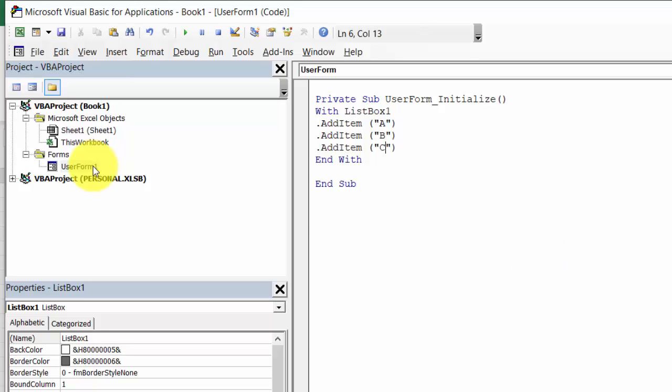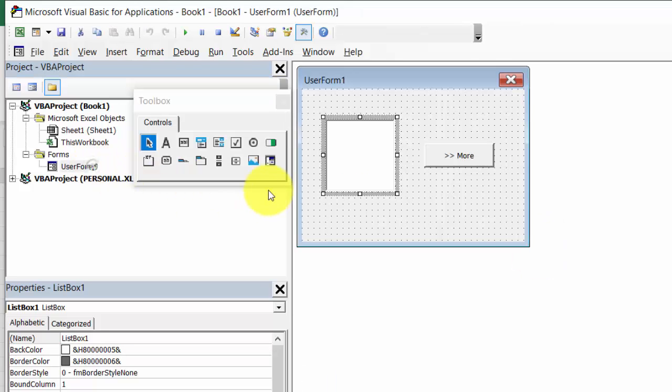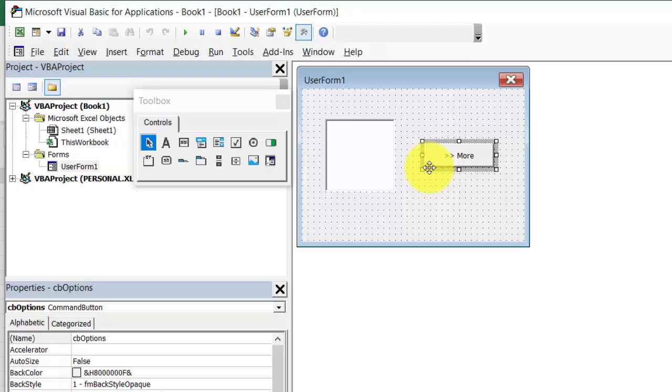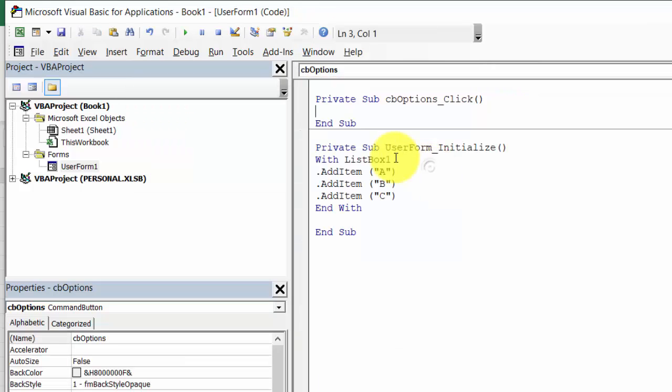Double-click User Form. Double-click the CB Options button.